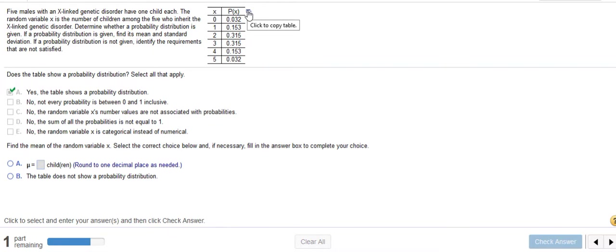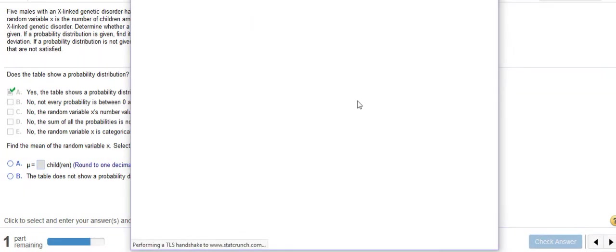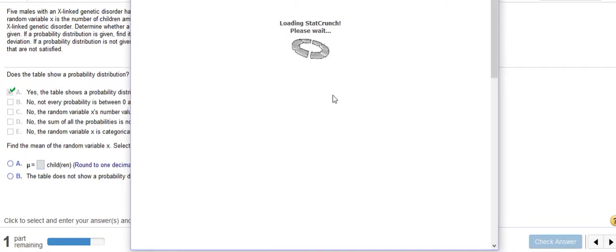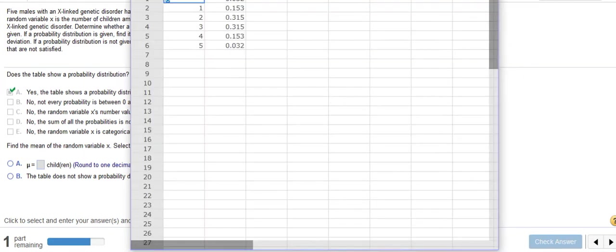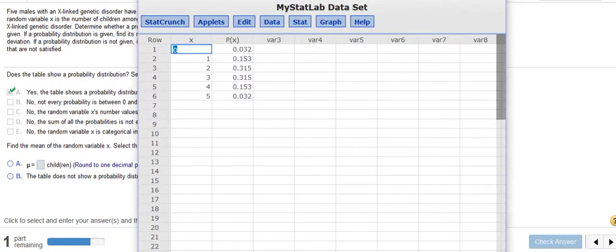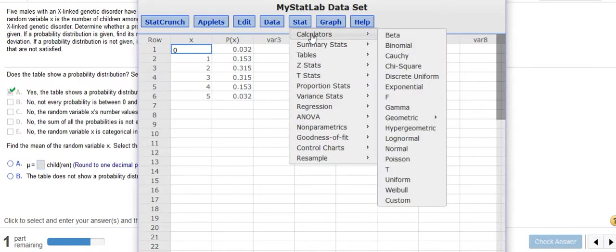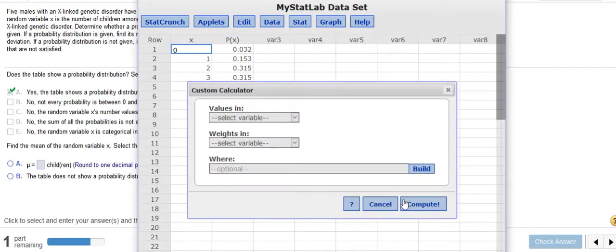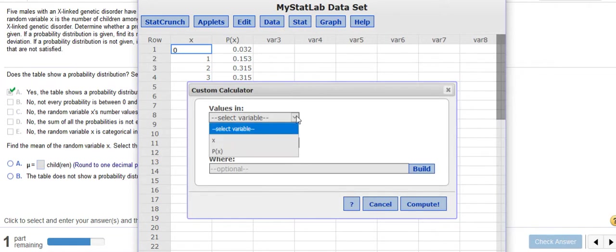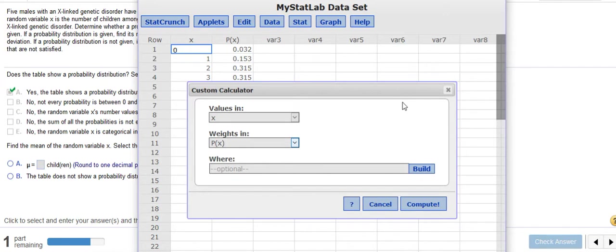We're going to open this in StatCrunch. It gives us our values here and our probabilities there, and so we're going to click on Stat, and then Calculators, and then Custom. We want to use X as our value and P(X) as our weight, and then we can just click Compute.